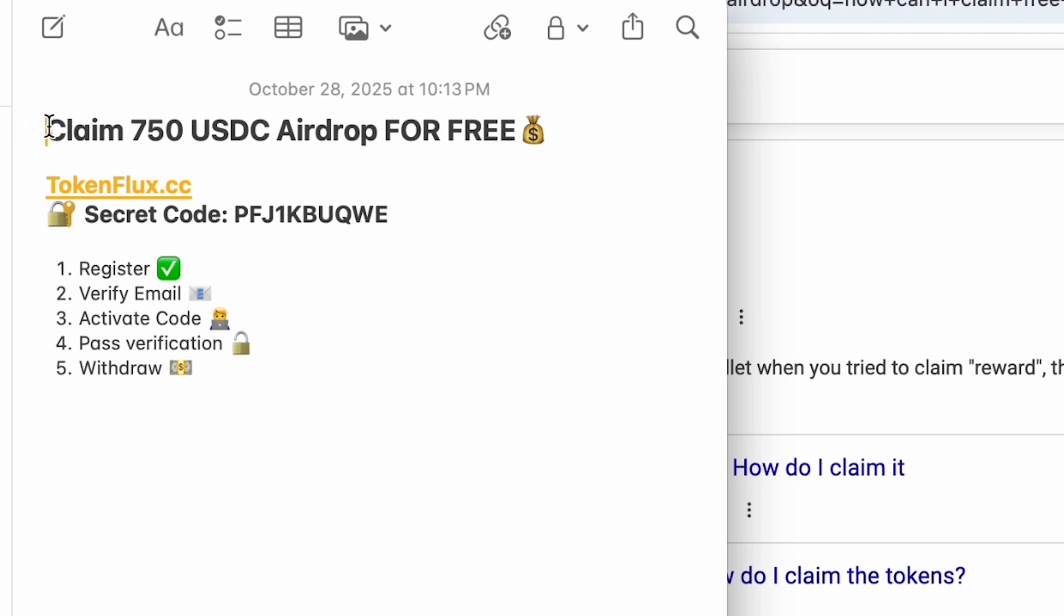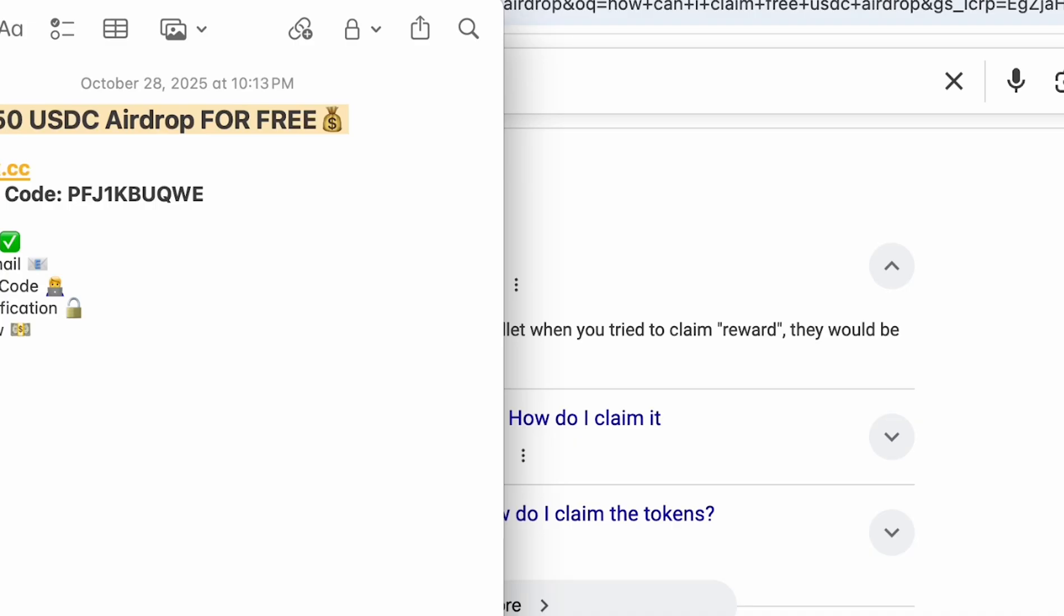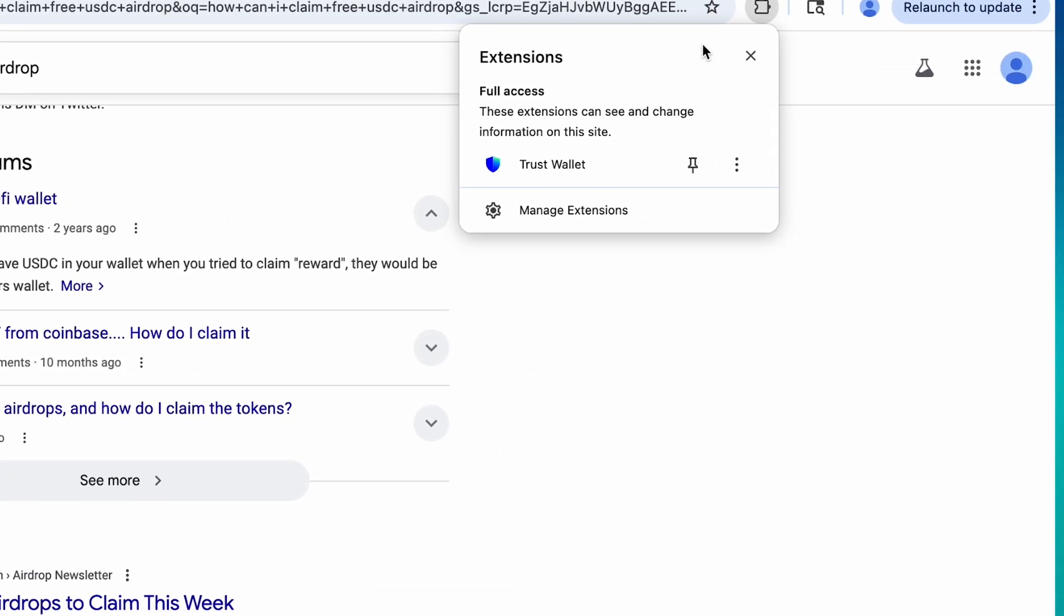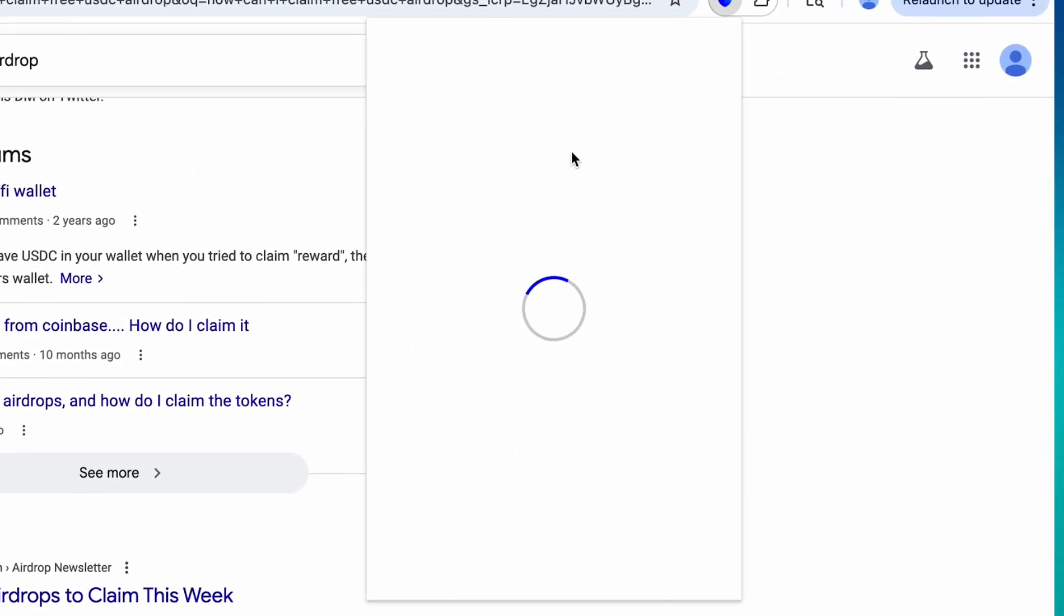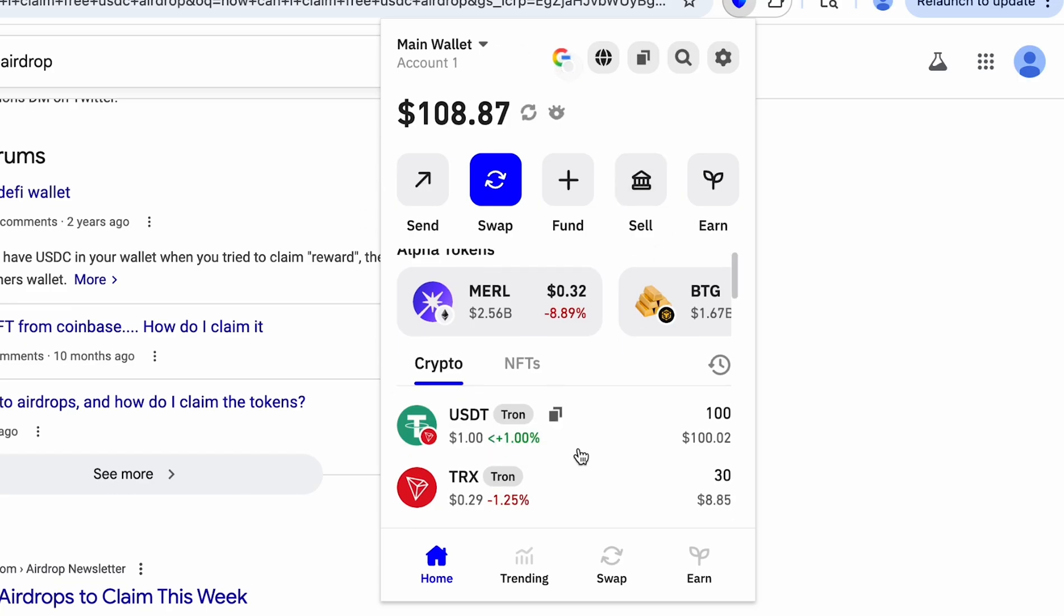That is why today we're gonna claim 750 USDC airdrop absolutely for free on token plugs using this secret code that was initially meant for developers and promoters and we're gonna do it by completing these five steps and as the fifth step we will withdraw the USDT onto this account in Trust Wallet right here.